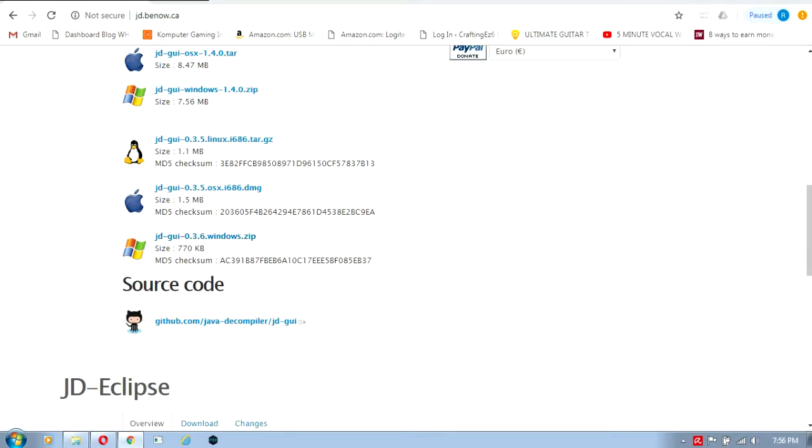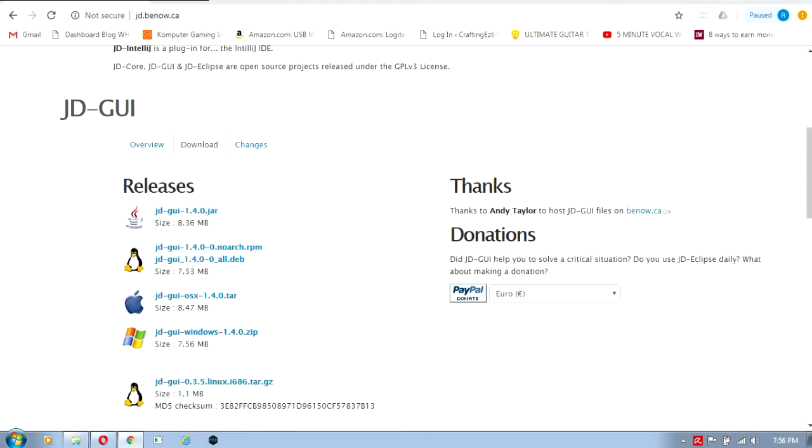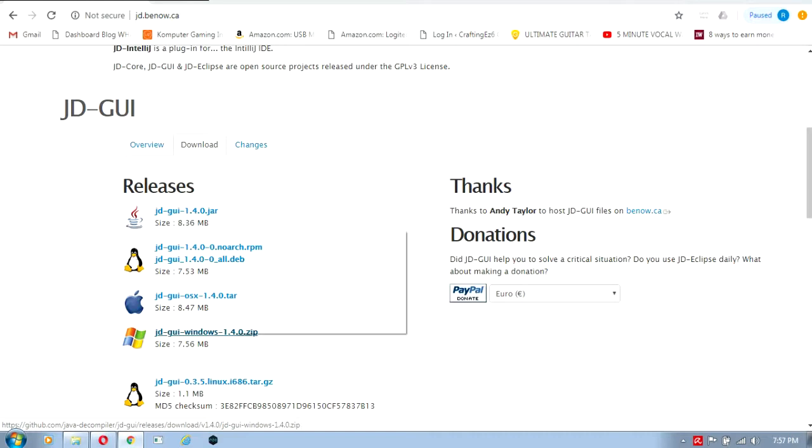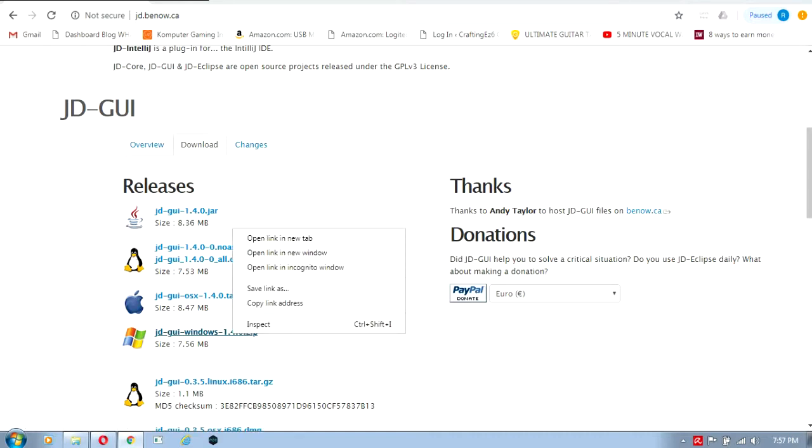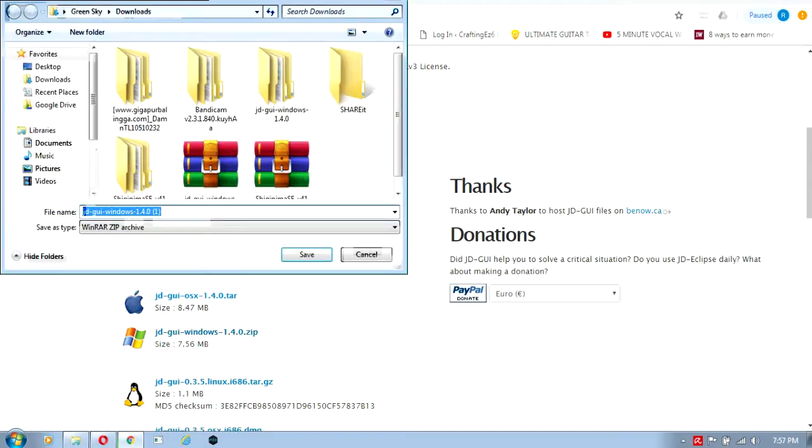I recommend you use this version. I'll just use the dot zip version of JD-GUI, so let's click on the link.